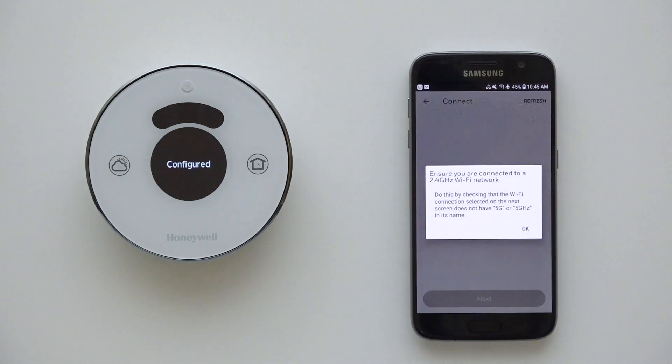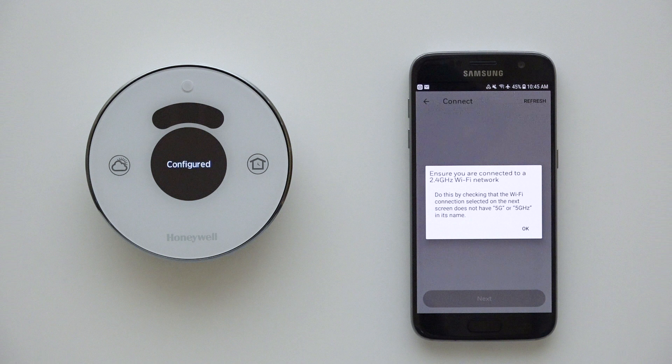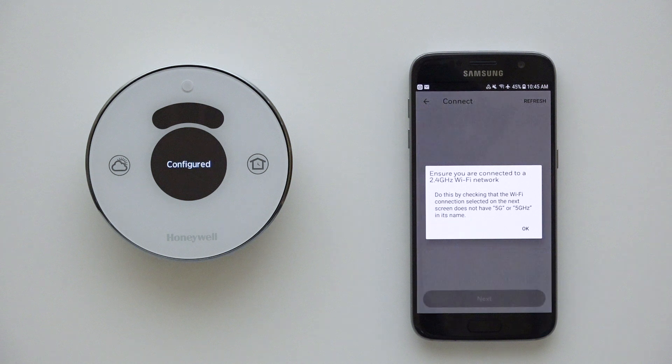The thermostat will display a configured message. Since all we're doing is resetting the Wi-Fi connection, none of the other internal settings on the thermostat should be changed, such as the schedule, system type, or preferences.